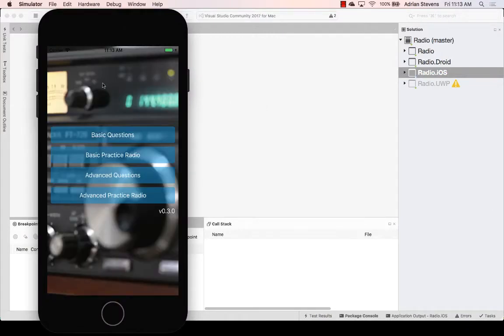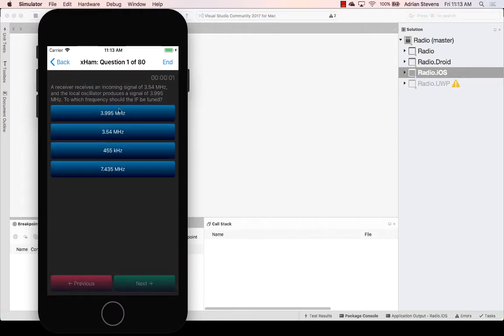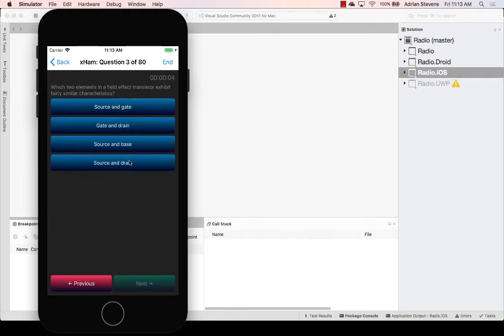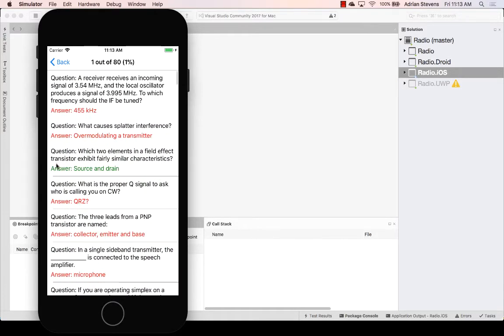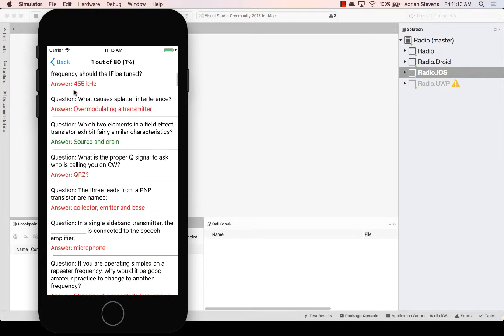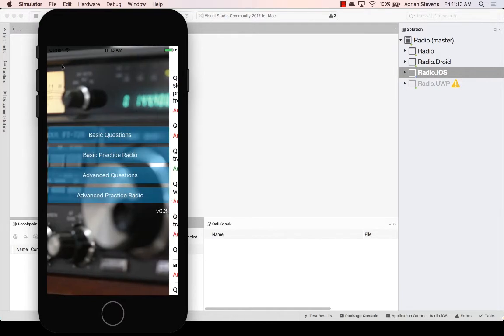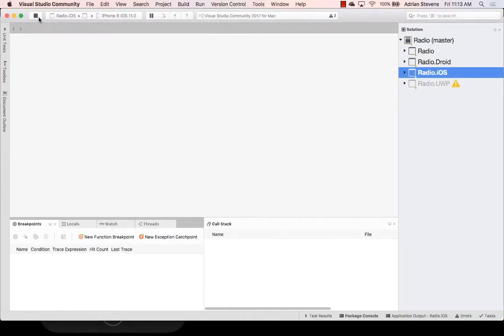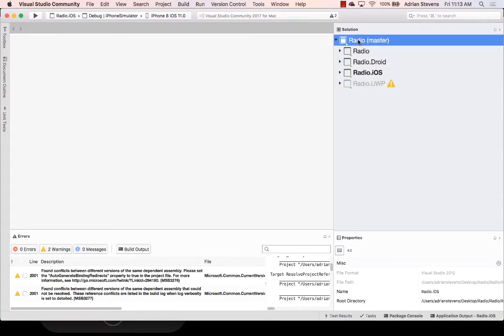And we see our UI. We've got a number of buttons. And let's do a practice exam. And we see here, we've got some gradient effects. And we can go to the end here and see how we did. Looks like I guessed one question right. And so multi-page applications, some lists, some buttons, some effects.